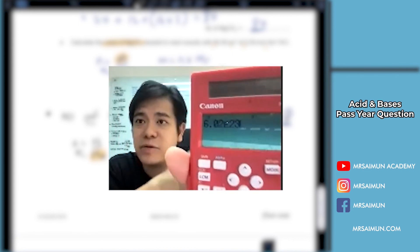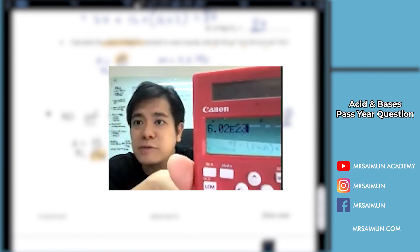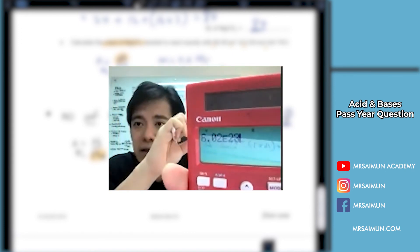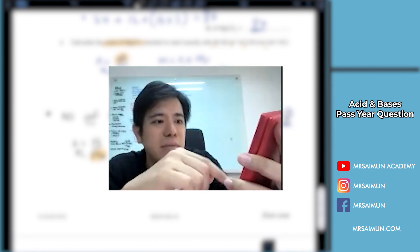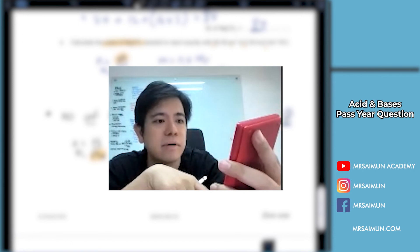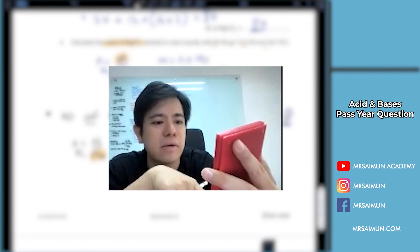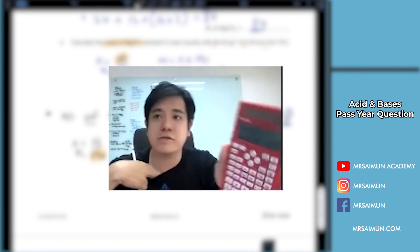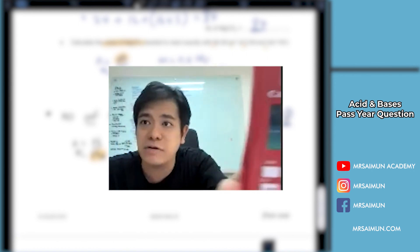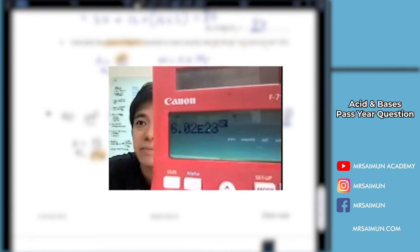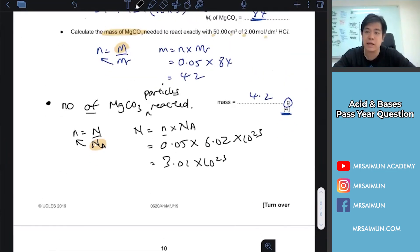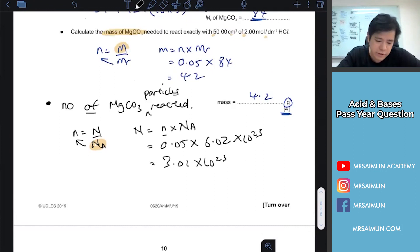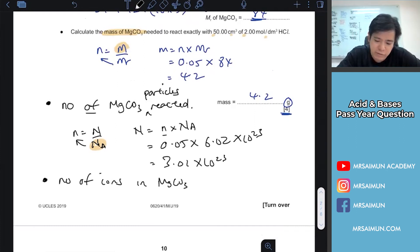Make it a habit to use the EXP button for standard form. It's a lot faster than typing a bracket and power. If they then ask for the number of ions in the MgCO3 that reacted, you look at what ions are in MgCO3.